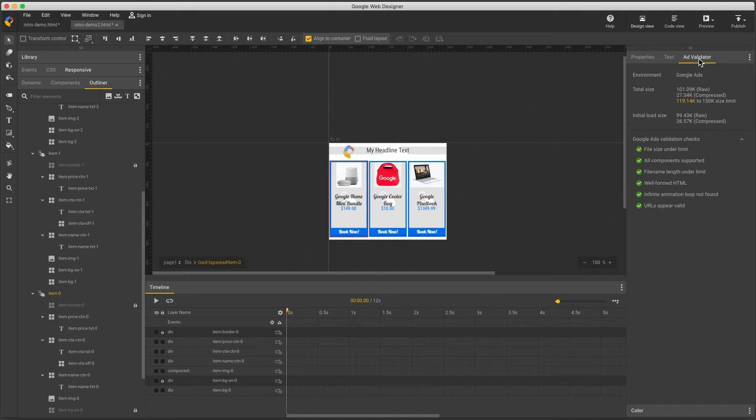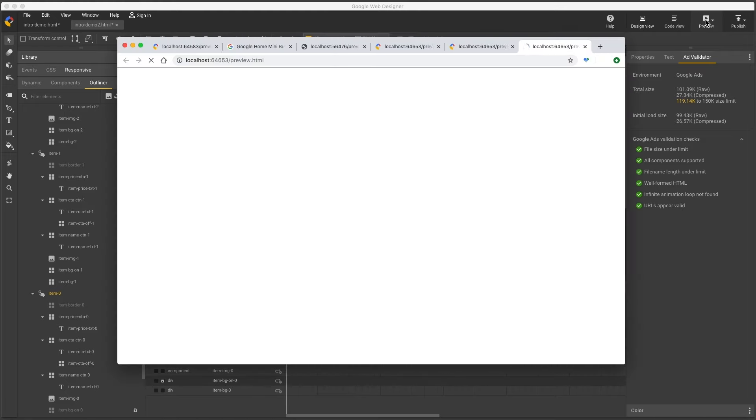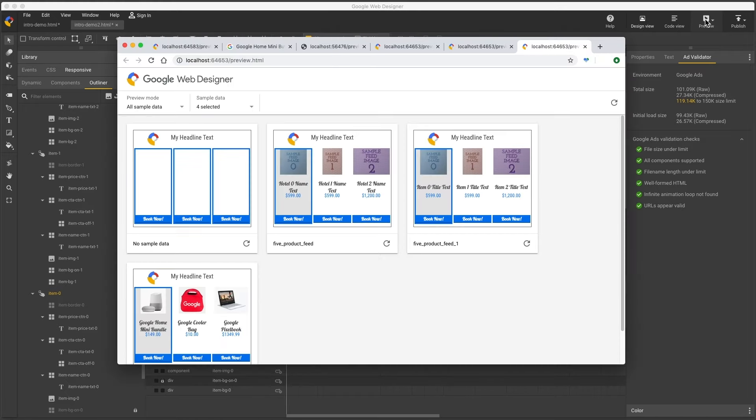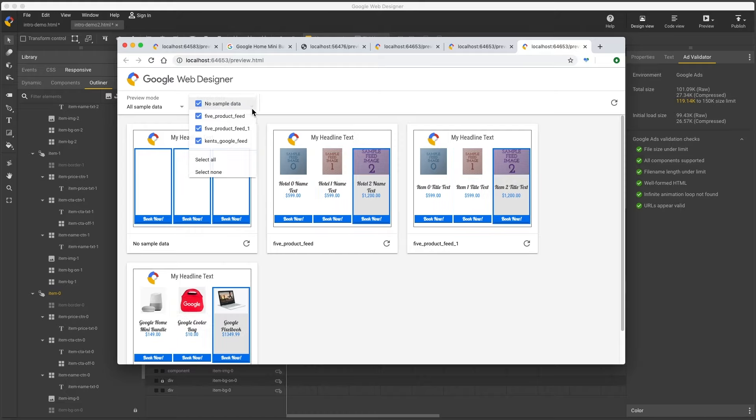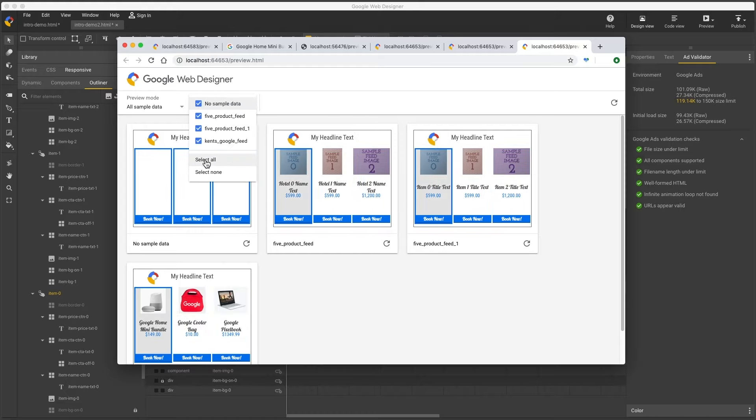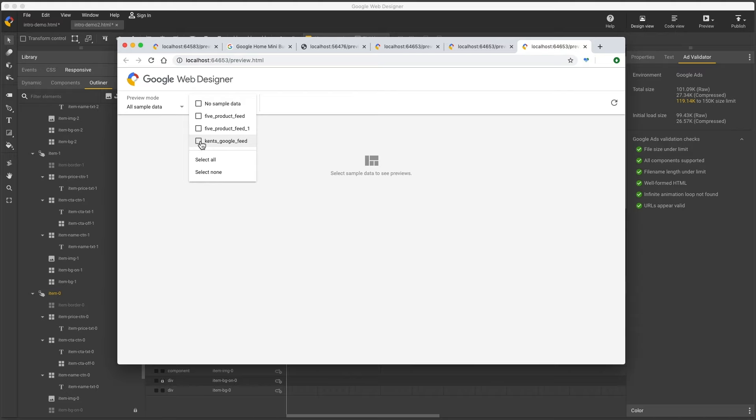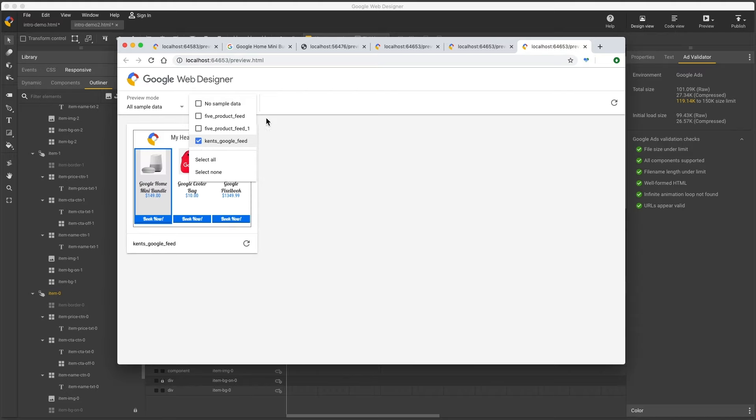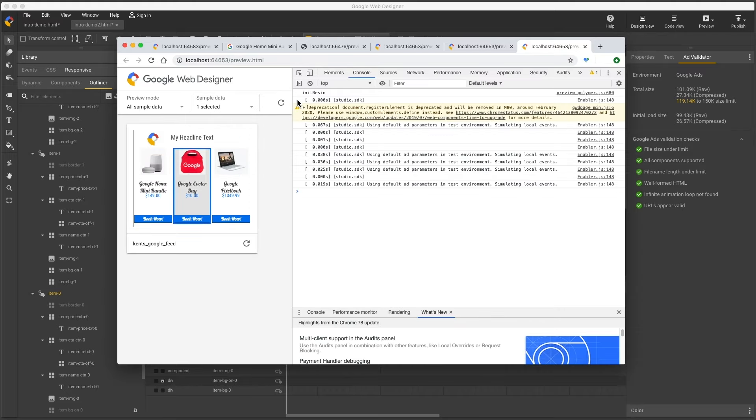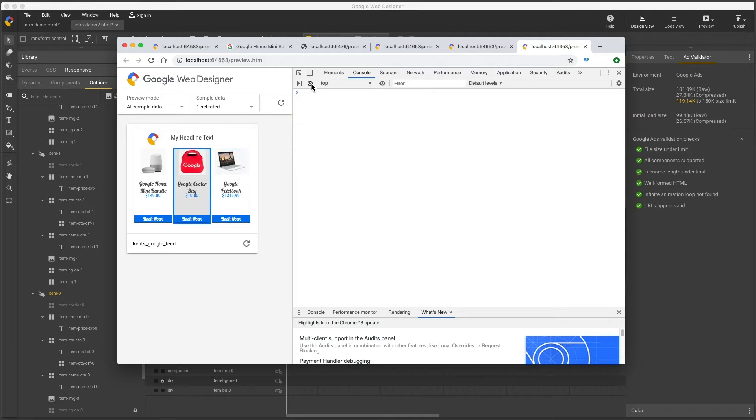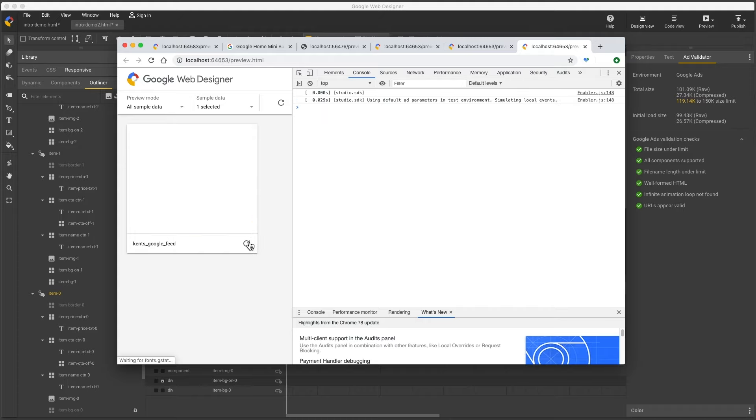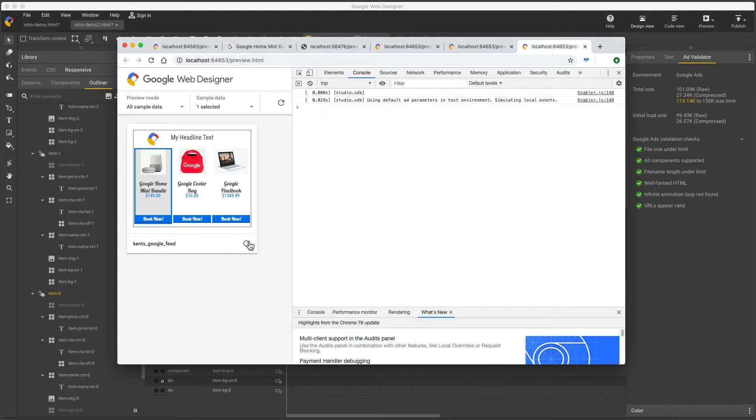In addition to the ad validator, which I see is giving me the green light now. Adjust to show only my feed. Open DevTools, Command Option I on the Mac. Clear the log, and reload the ad. Now I'm checking for errors, which will be shown in red.